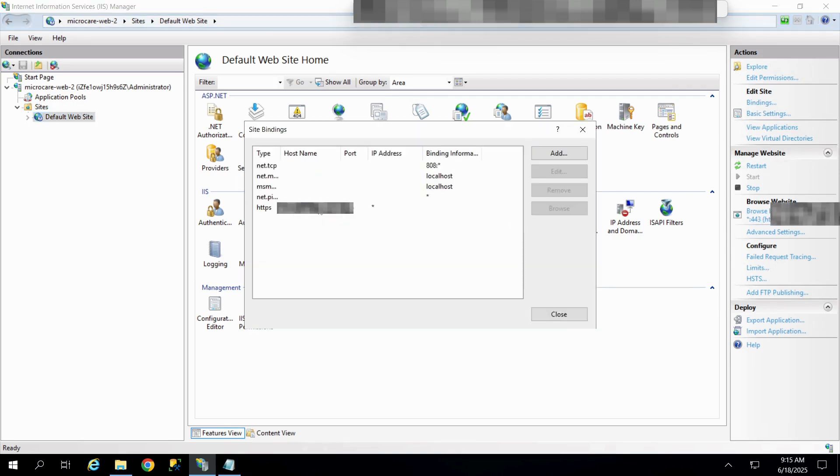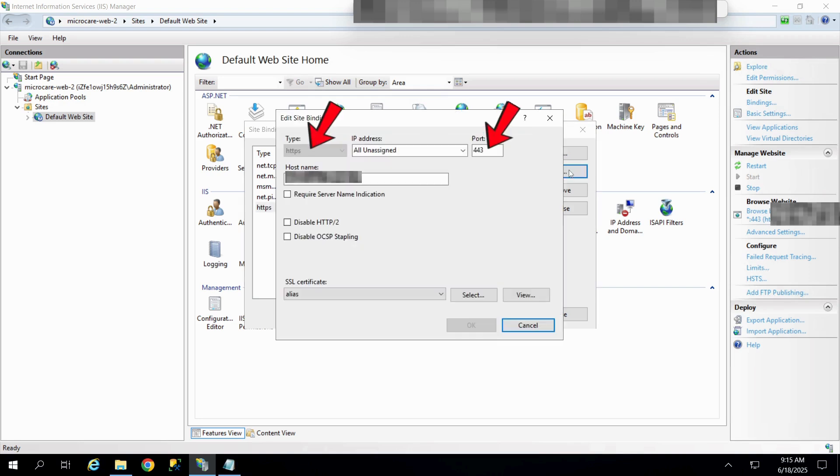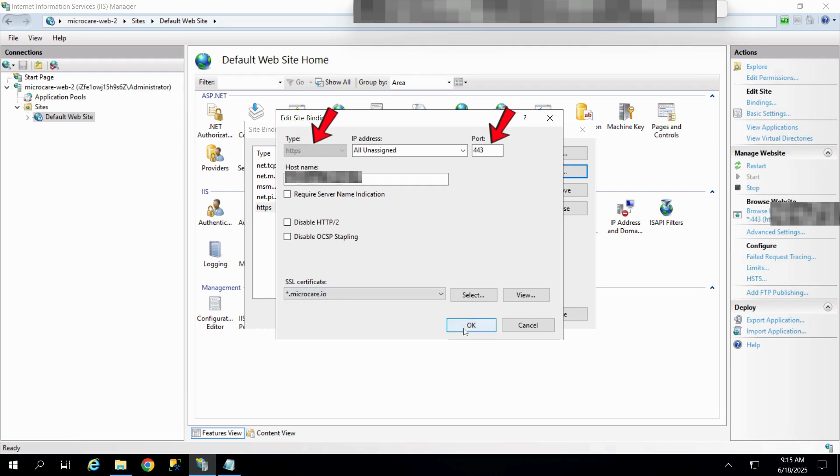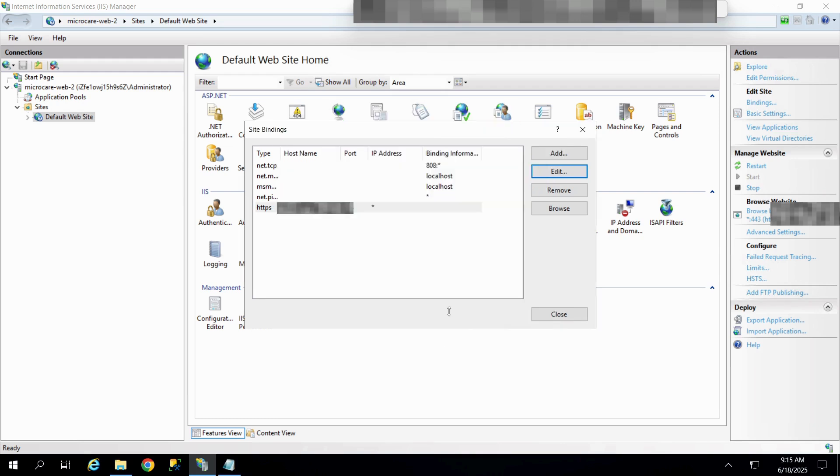In the Site Bindings window, click Edit or Add if not already present. Choose HTTPS as the type and select the imported certificate from the drop-down list. Click OK to save the binding.